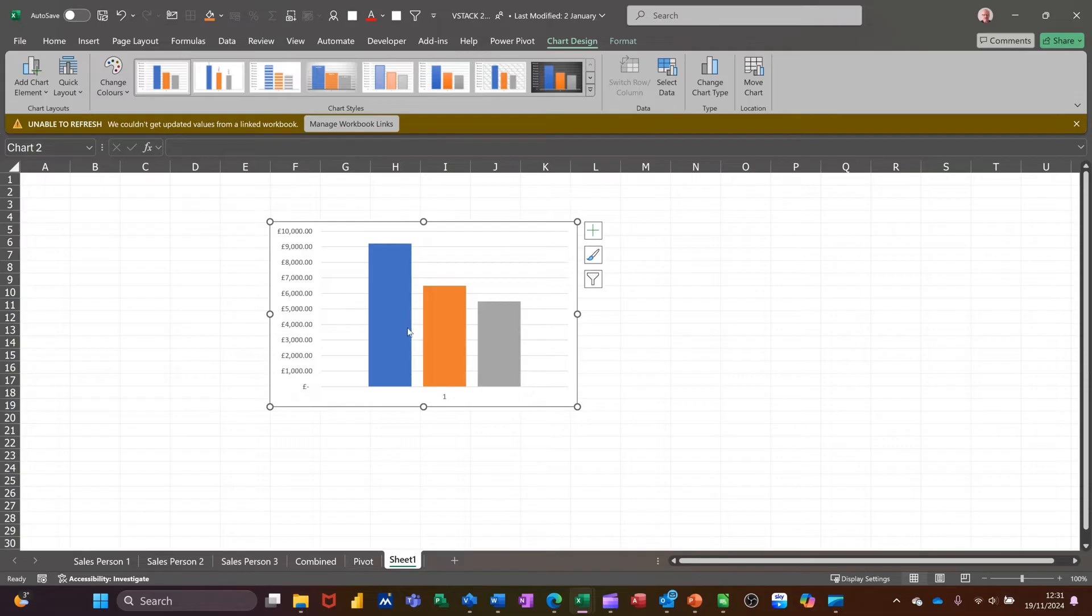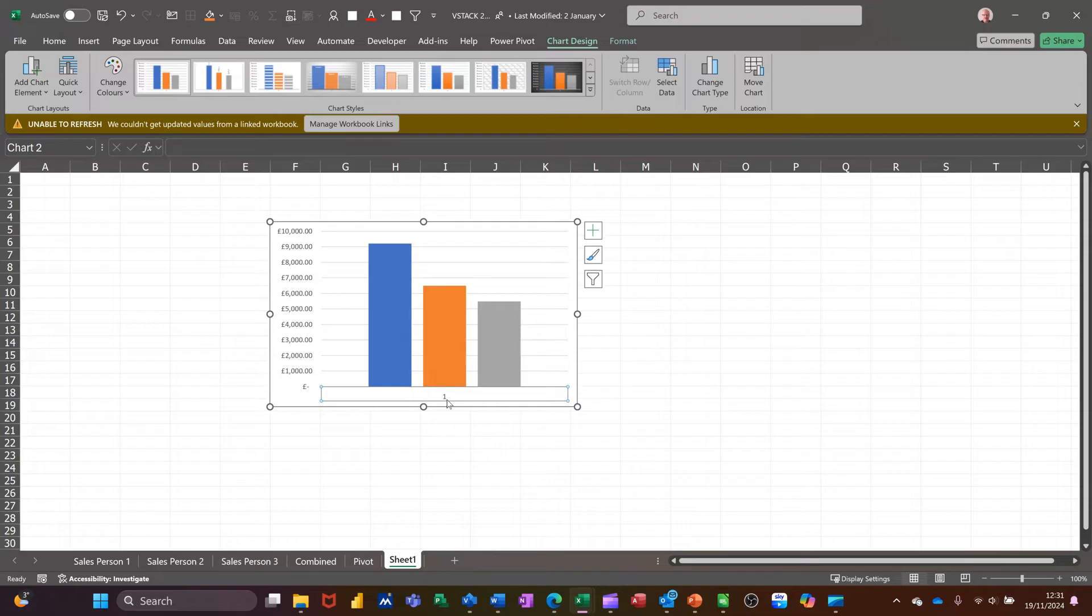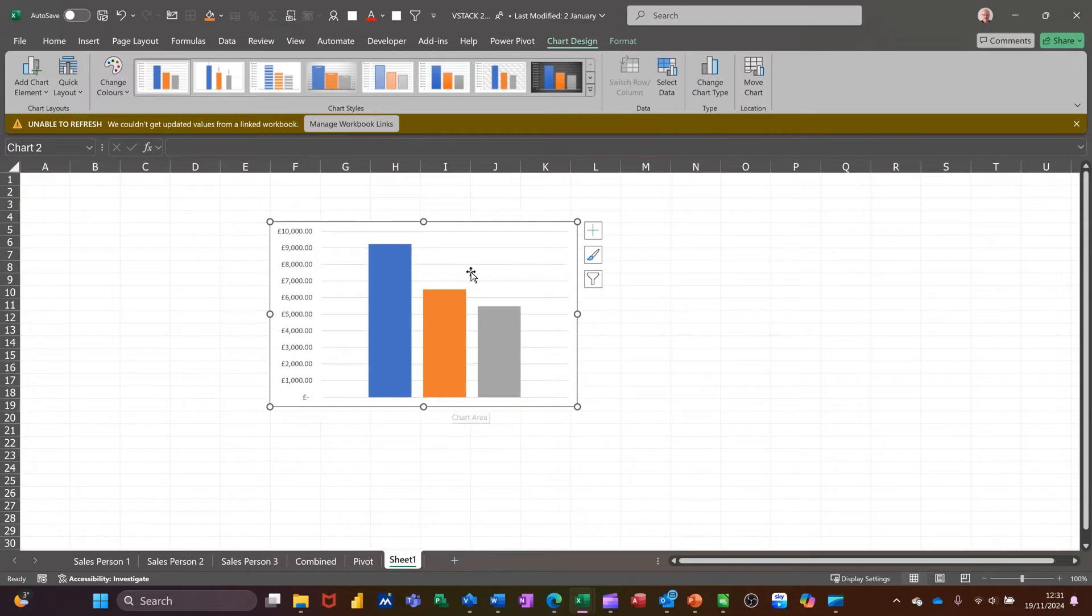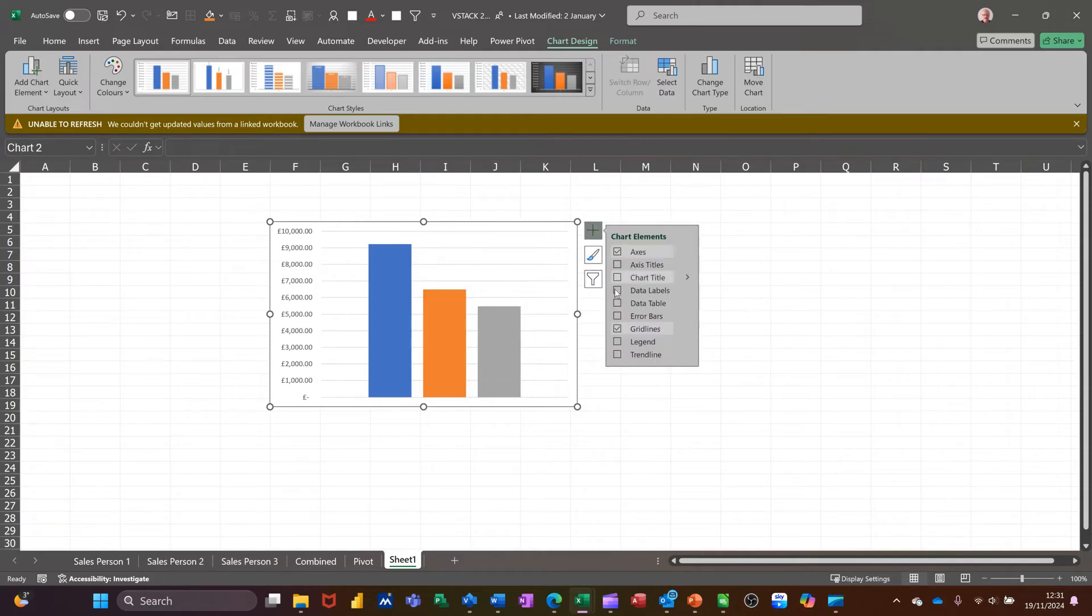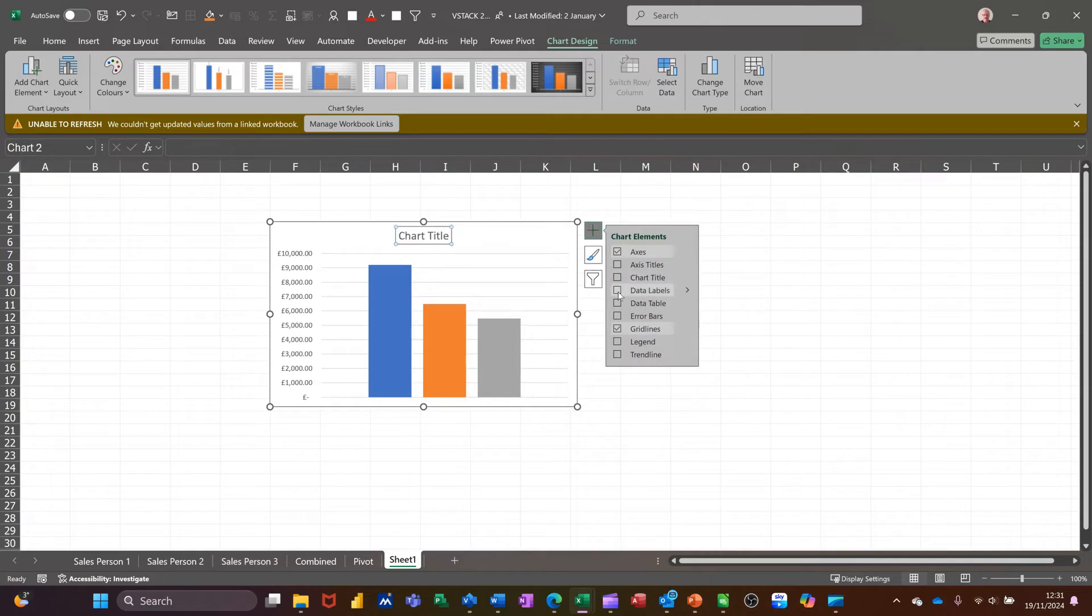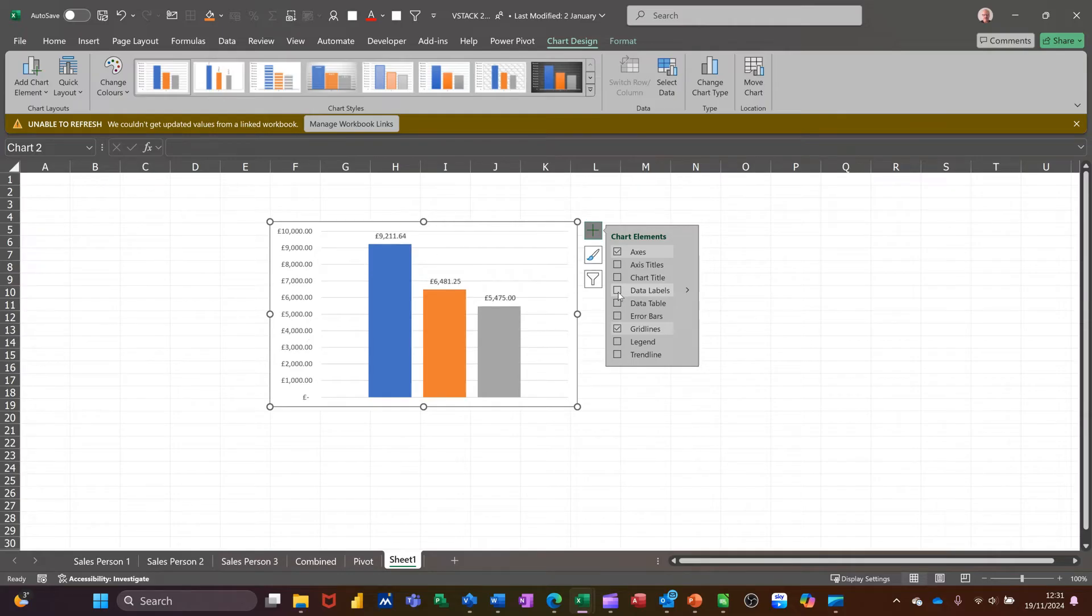And then you get the three people sitting there. Don't really need the label at the bottom. Like that. So this information is looking at those. Now if you add the data labels, it's just going to put the figures above each of those.